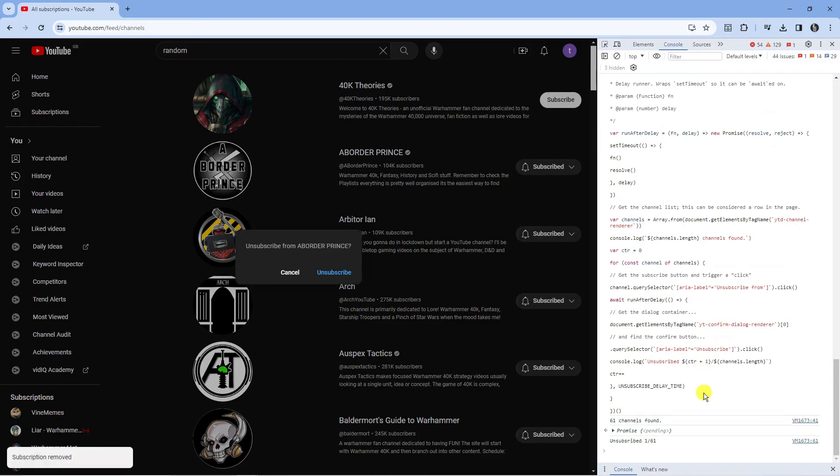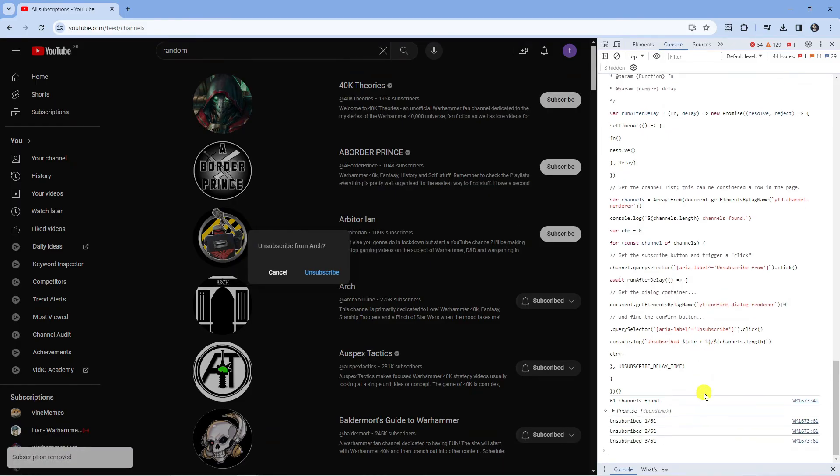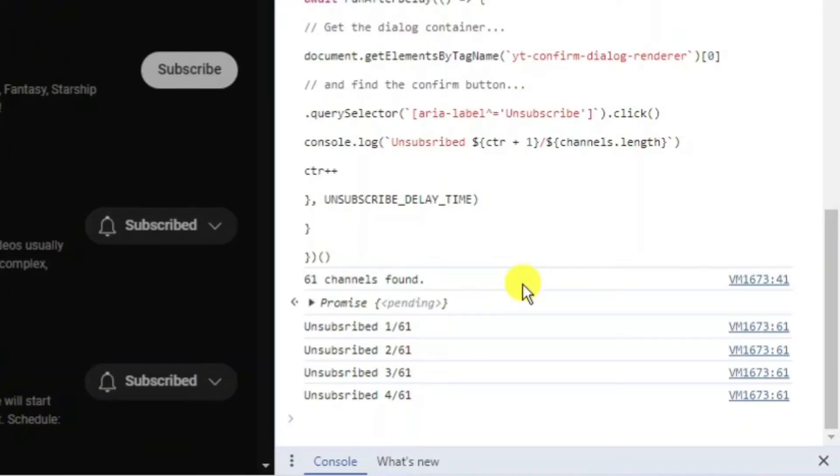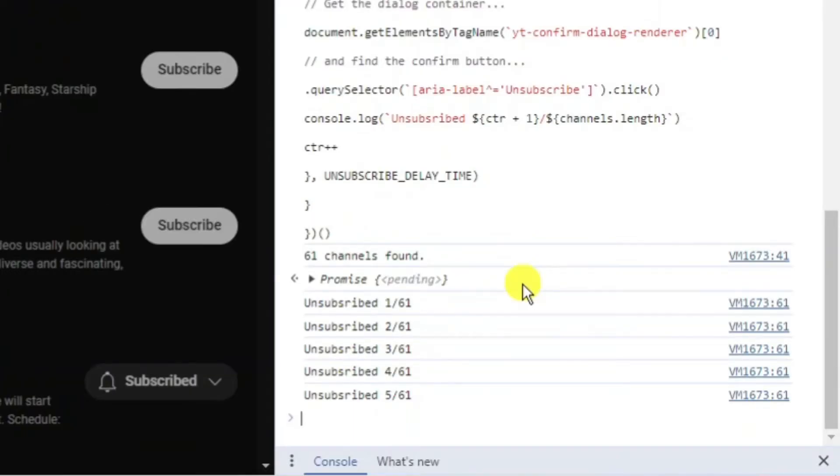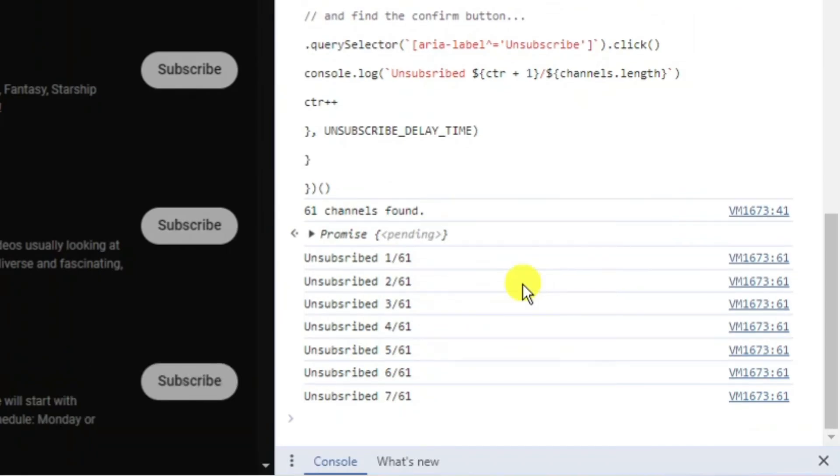So what it is now going to do is start unsubscribing from all the channels, and this does it automatically. You do not need to do anything. As you can see in the bottom right hand corner, this is going through and unsubscribing from all the channels.